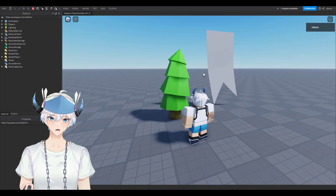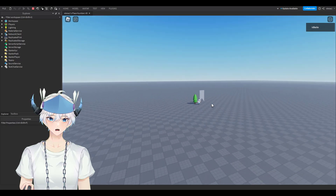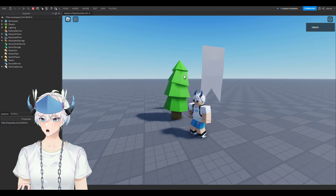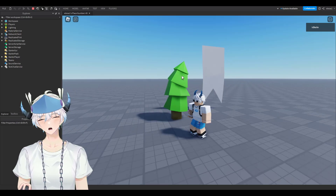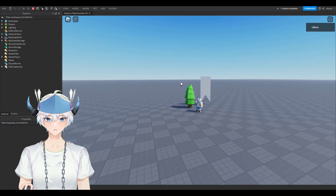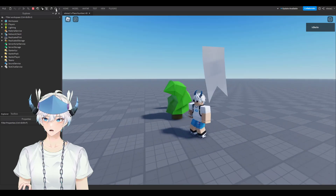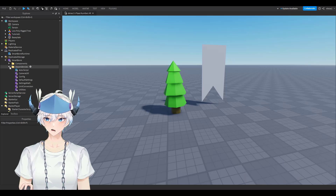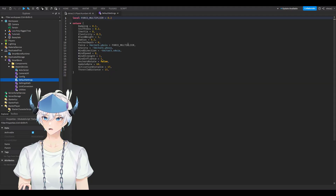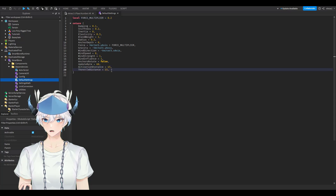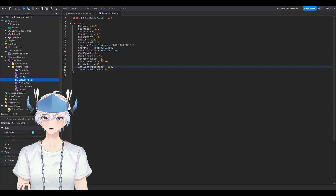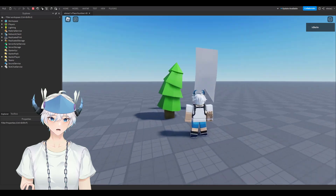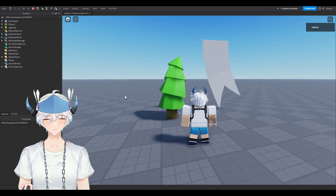One more thing — you may notice that when you move your camera far away from objects, they freeze and stop moving in the wind, then go crazy when you return. This is actually good for performance. But if you want to fix it, open Replicated Storage, find SmartBone, open Dependencies, then Default Settings. Change Activation Distance to a high number like 300 — that fixes the freeze and the crazy behavior.